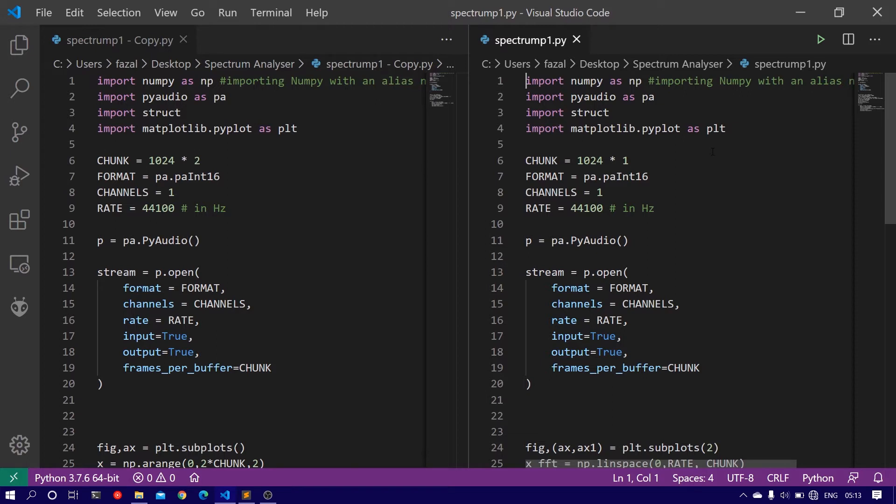So again, at any point if you miss something or you need the complete code, you can visit my website. A link to that page will be given in the description. So without further ado, let's get started.